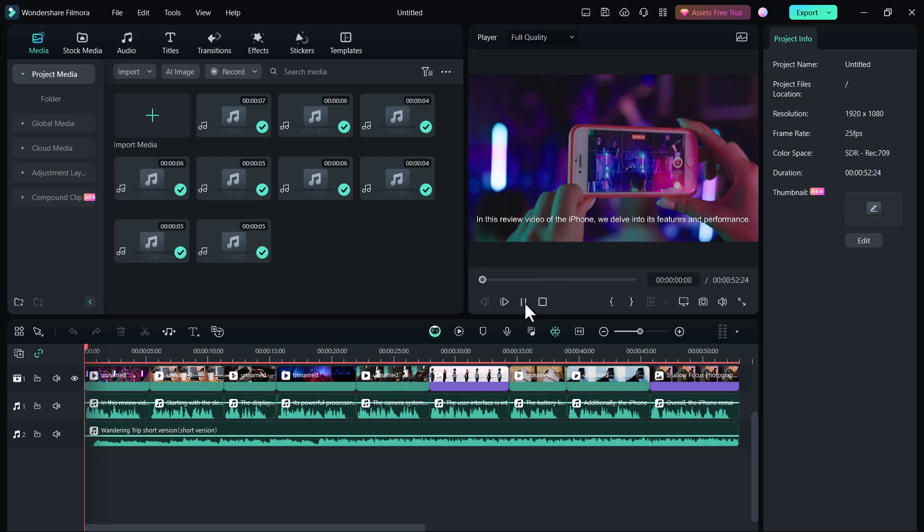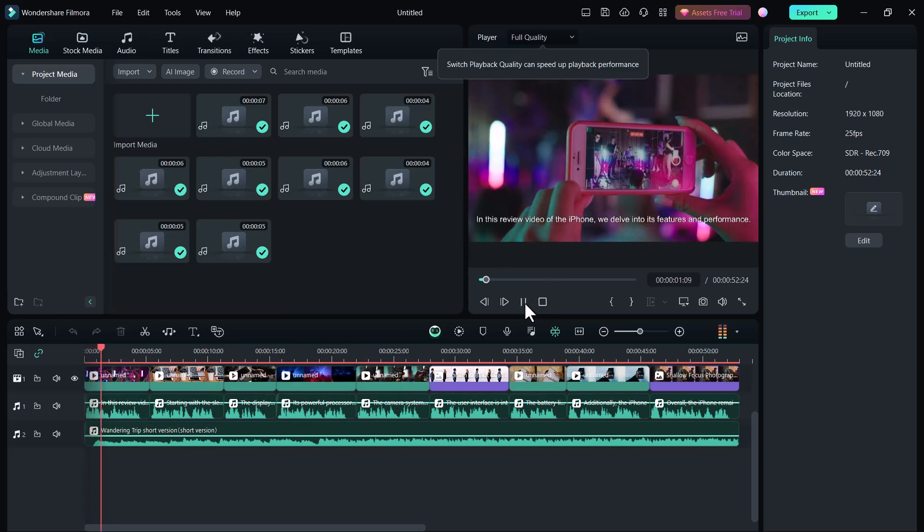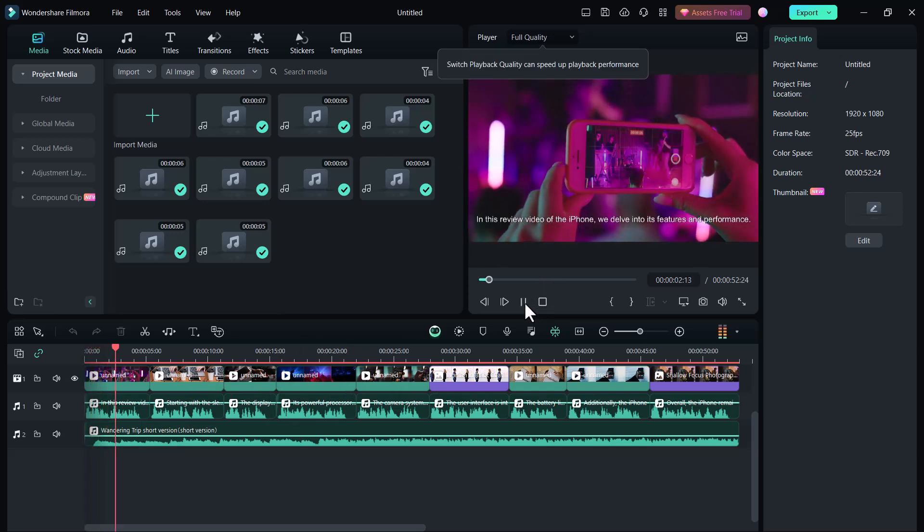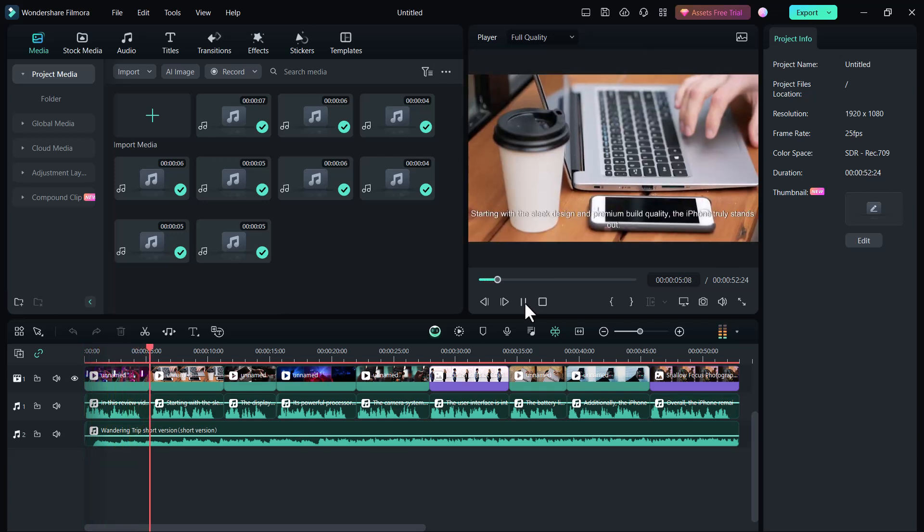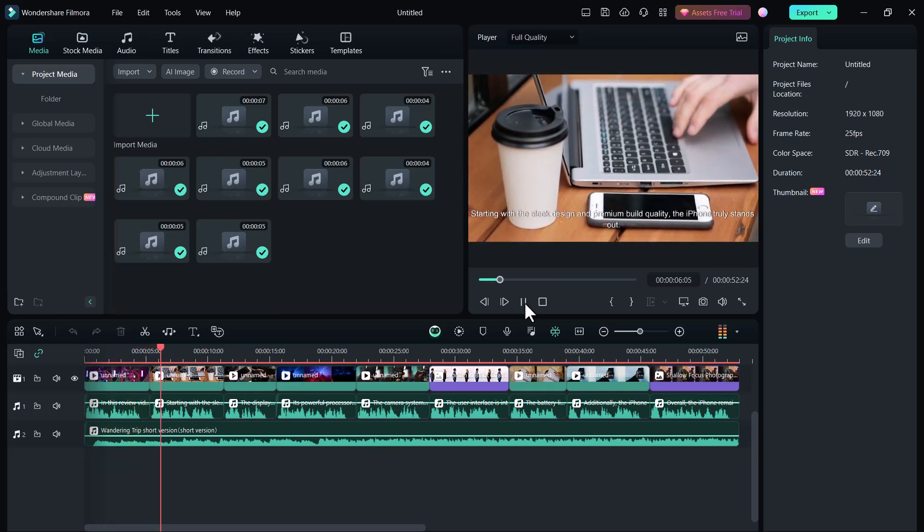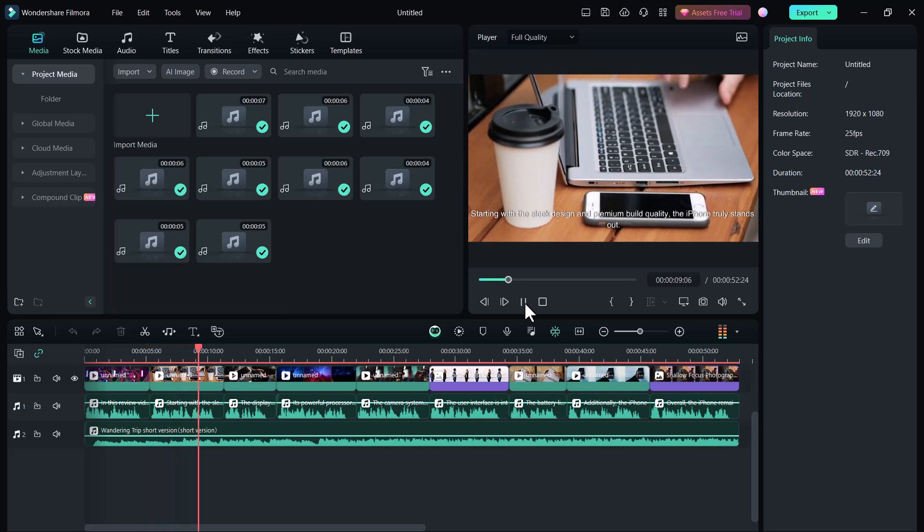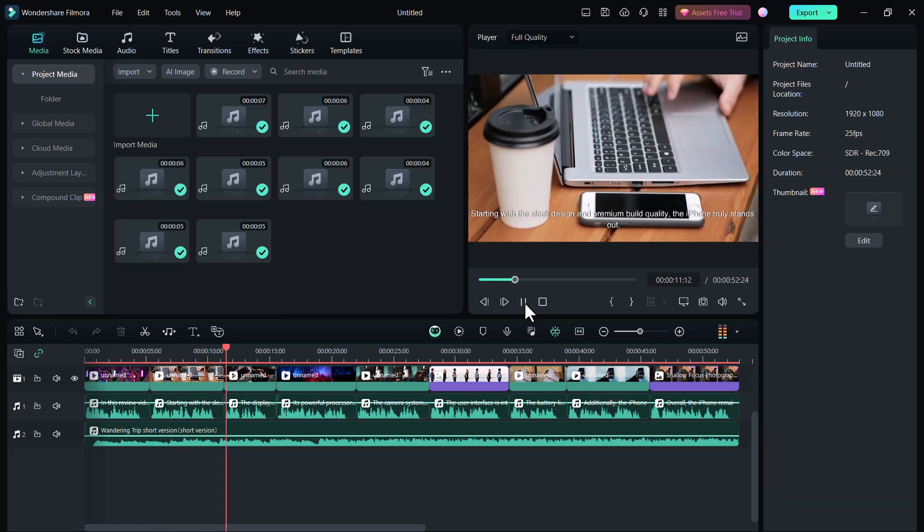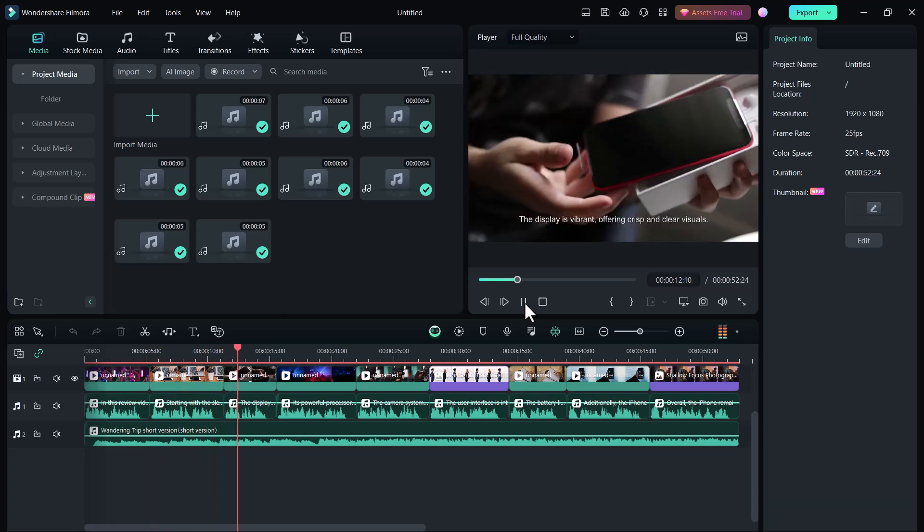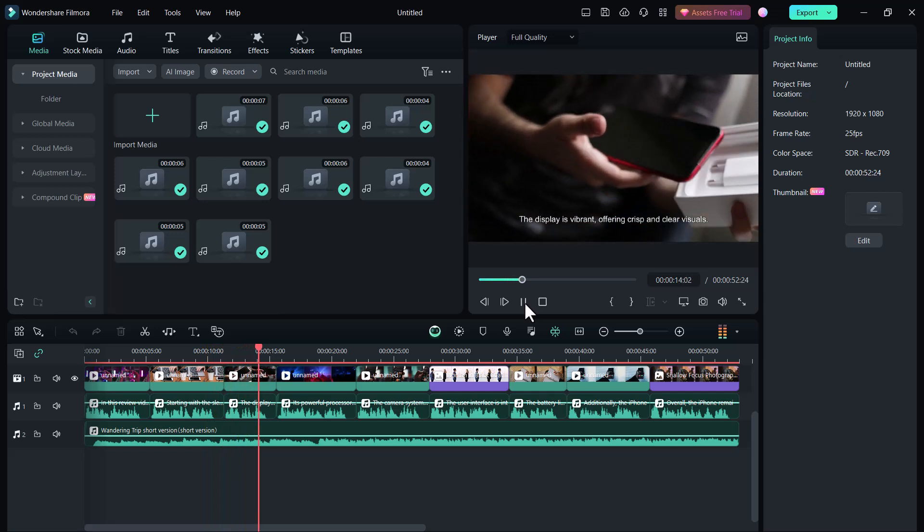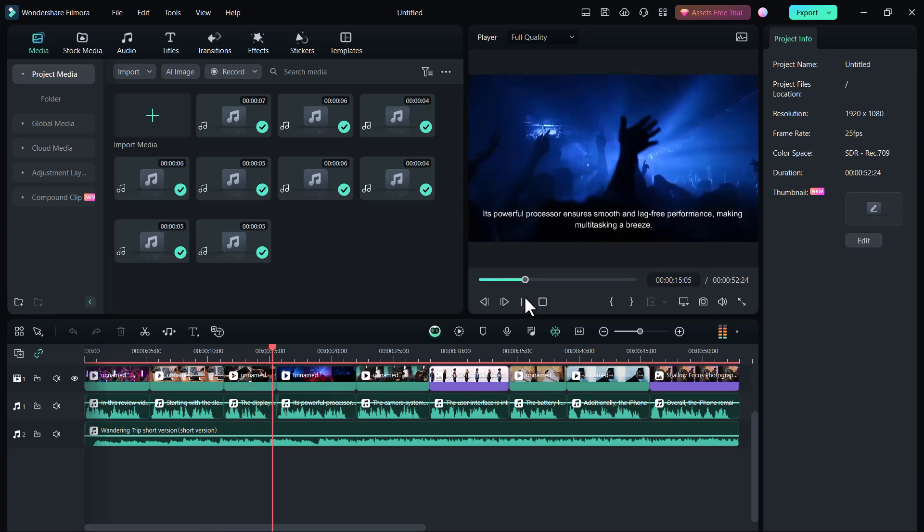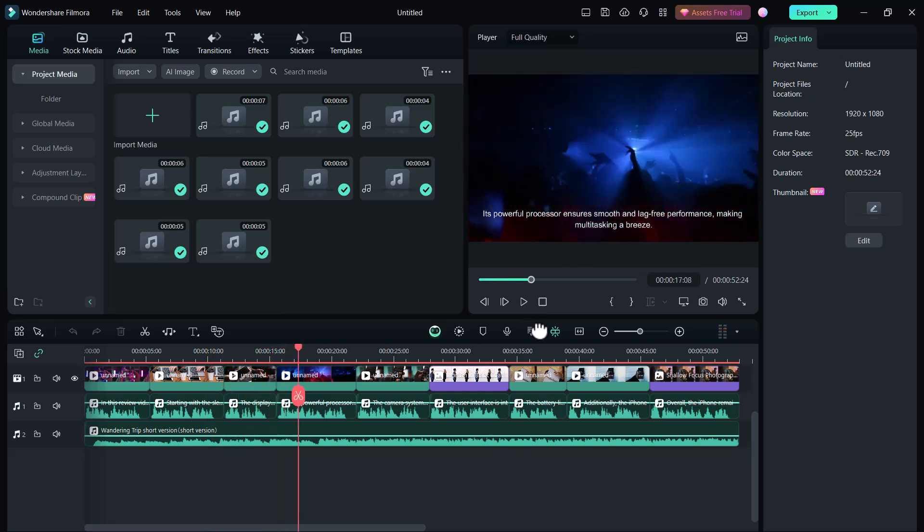In this review video of the iPhone, we delve into its features and performance. Starting with the sleek design and premium build quality, the iPhone truly stands out. The display is vibrant, offering crisp and clear visuals. It's powerful. Filmora 13 has created a very wonderful video. You can also export this video into your PC. Just click on Export button and save into your PC. You can use these videos on your YouTube channel.